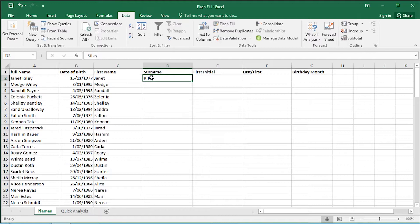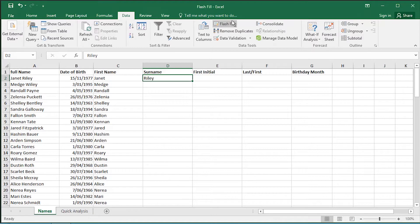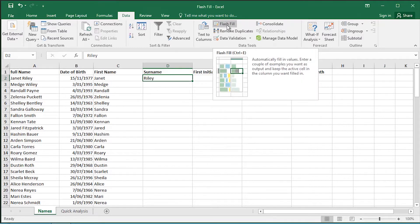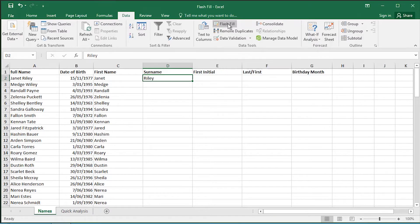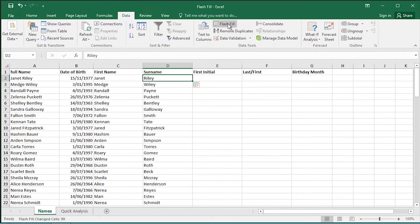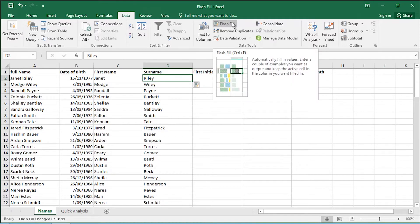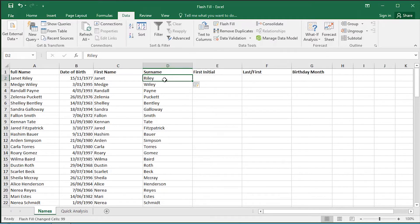Go back onto the cell and then go to the data ribbon. Over here on the right-hand side there's a Flash Fill button. I can do Ctrl V, which is the keyboard shortcut, or I can click on the Flash Fill itself. It'll extract just the surname field from the full name field.